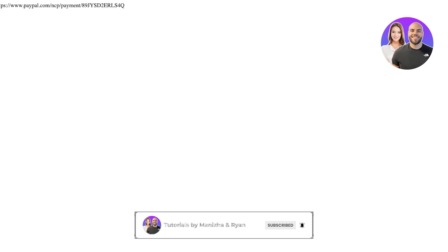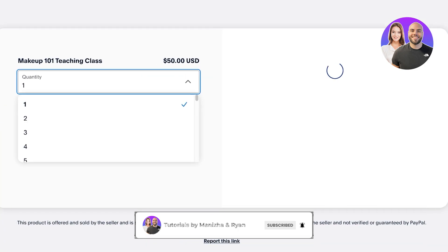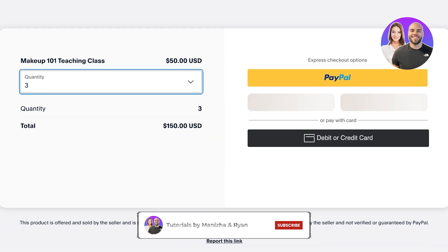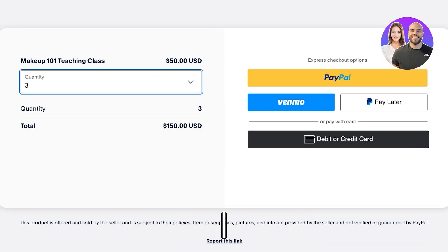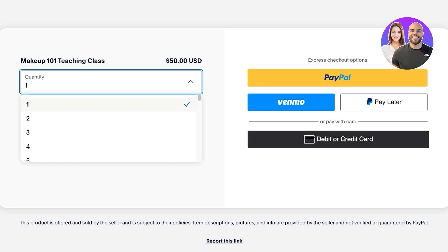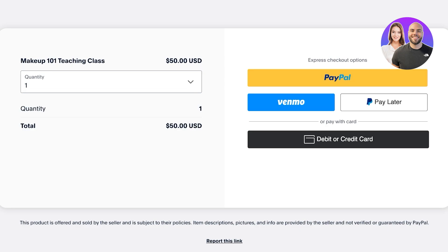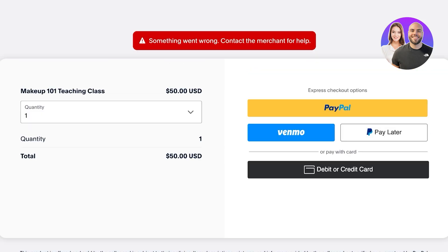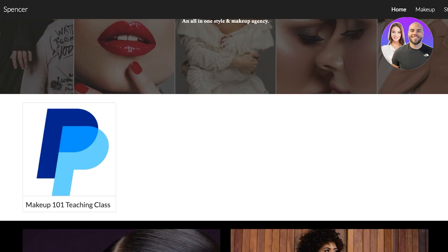Once I click on it, this redirects me to the payment option. I can select how many people are signing up for this makeup teaching class, and then choose if I want to pay with PayPal Pay Later, PayPal Venmo, or a debit or credit card. So this is how you can get started with creating your own payment links.